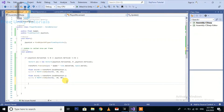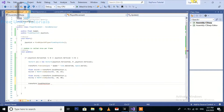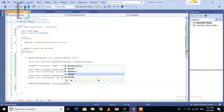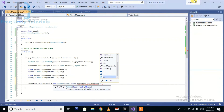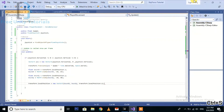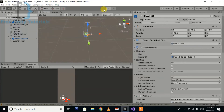The next thing we need to do is set transform dot local position, and here we are going to set transform dot local position dot z. Let's play it again and check what we have done.